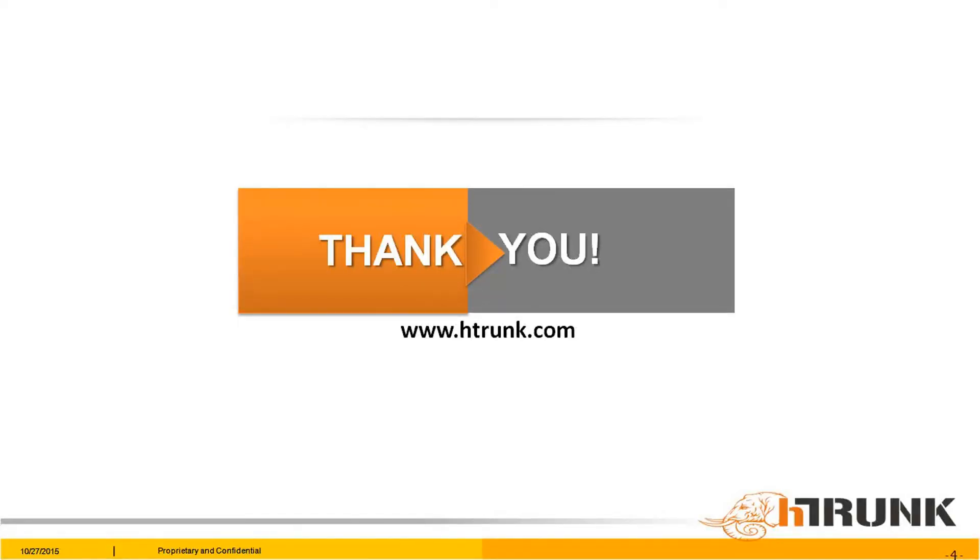That's it. We saw how easily one can extract or process unstructured data with Hadoop and Spark using HTrunk. Thank you.